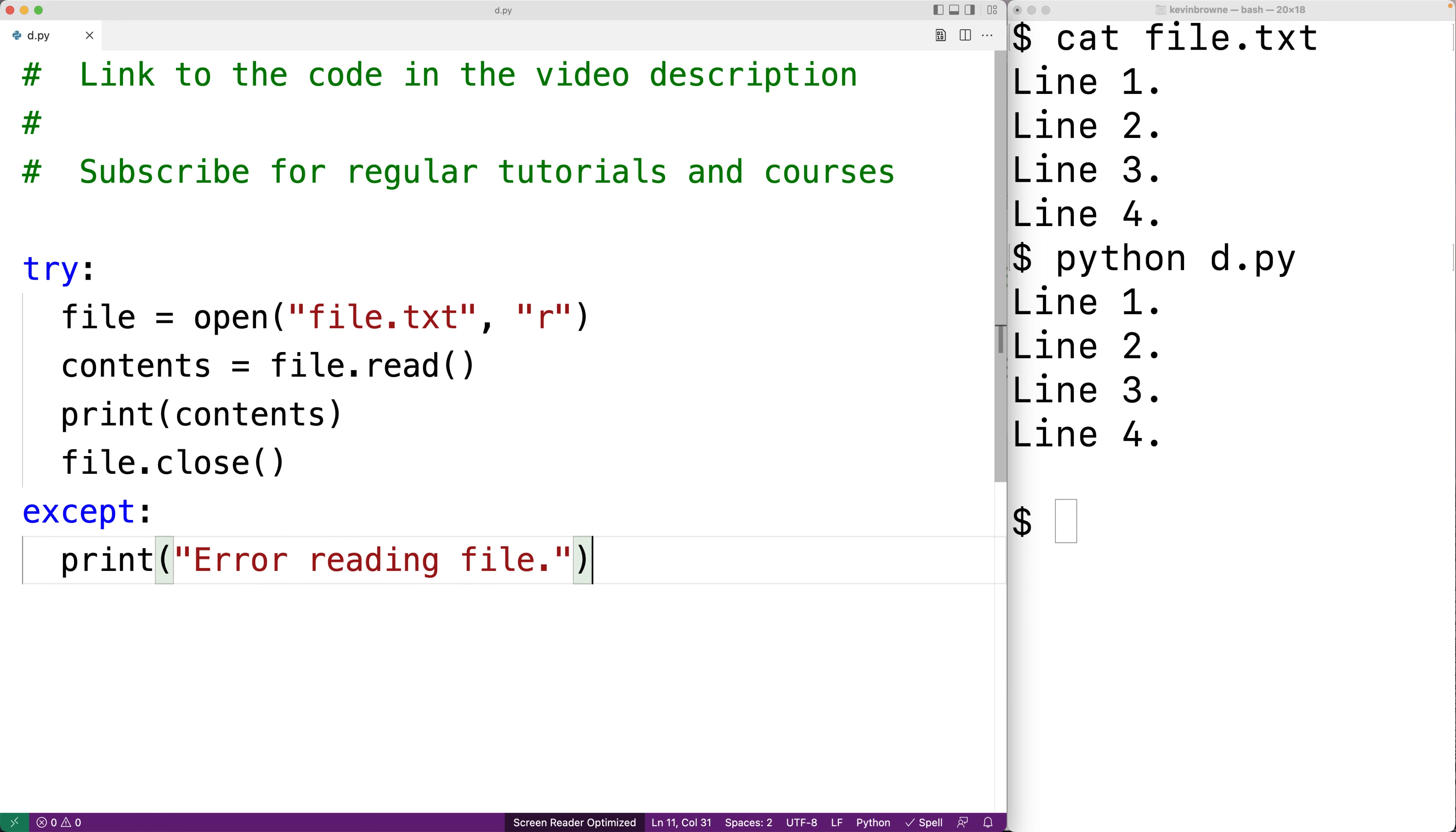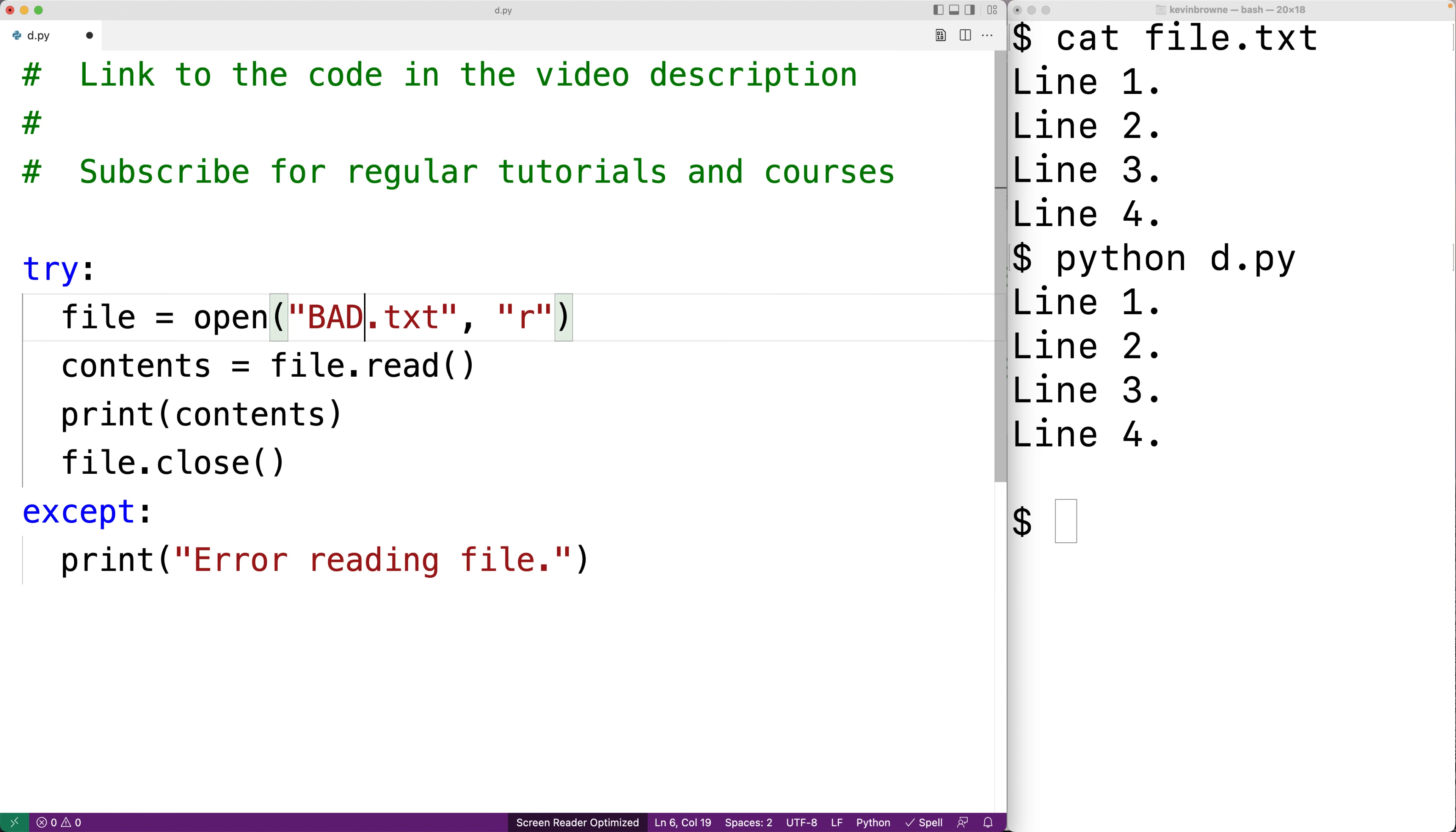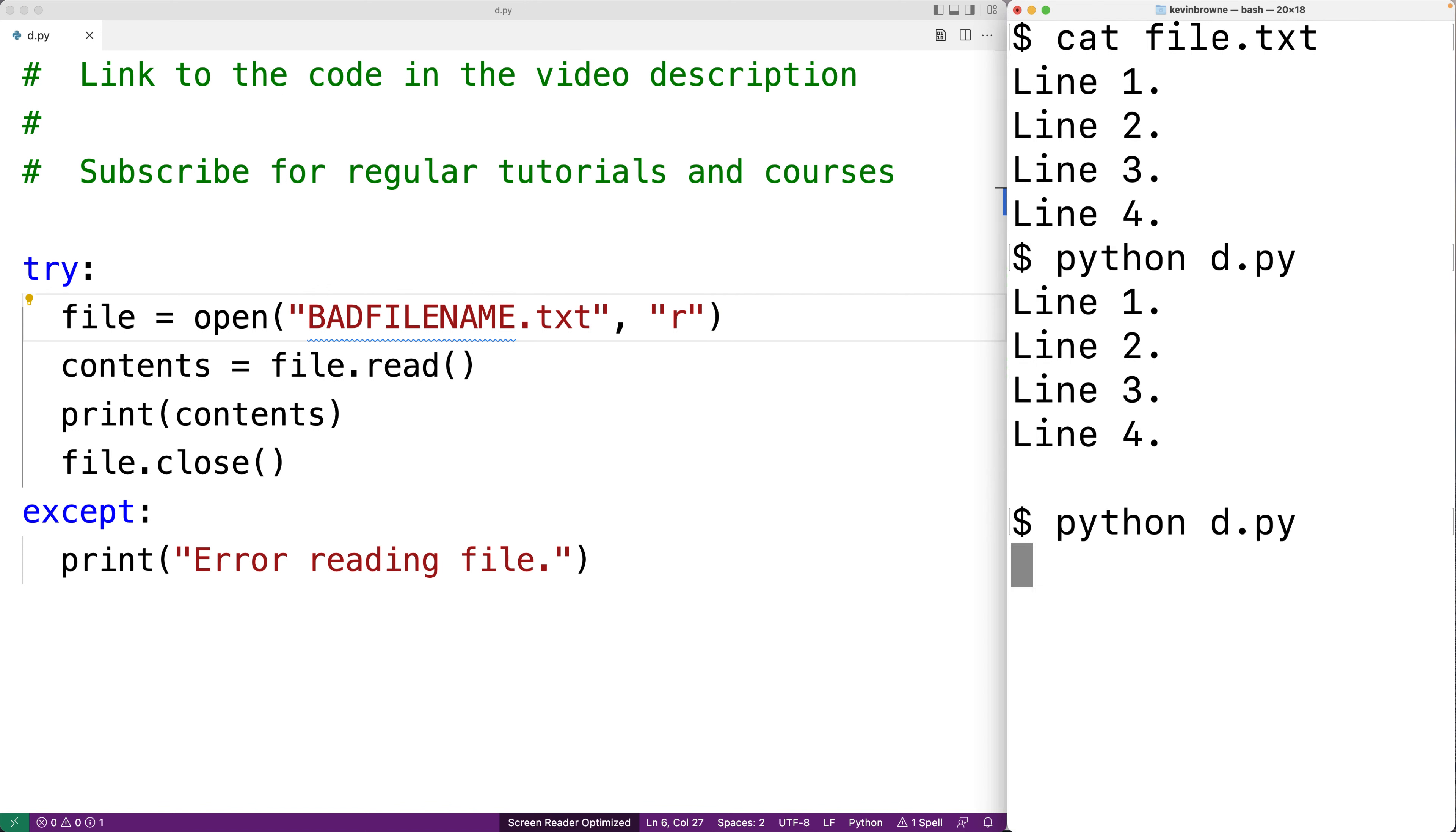So we can save this and now if we change the file name to some file that doesn't exist like bad file name and we save this. If we try to run our program now we get error reading file. So now we've made our program a bit more robust by adding in this error handling code.